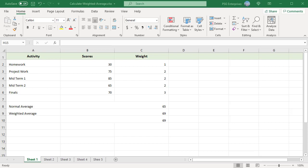A weighted average, also called a weighted mean, is an average where some values count more than others.